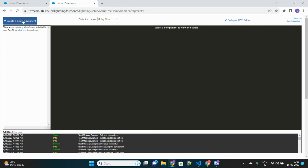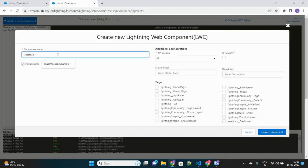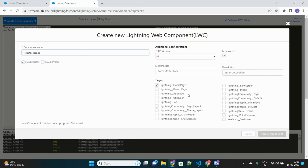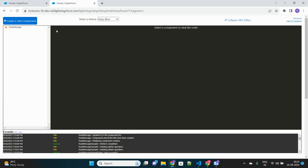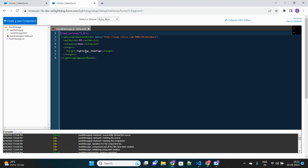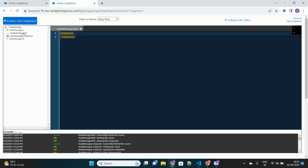I'll expand this editor and here I will create a new LWC component to build my toast message feature. Let's create one and name it 'toast message'. This creates the meta XML file of this LWC component — make it as 'is exposed' and set the target as home page. So this is setting up the meta XML file of the LWC component.